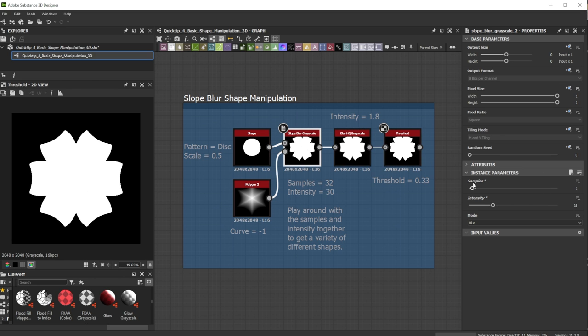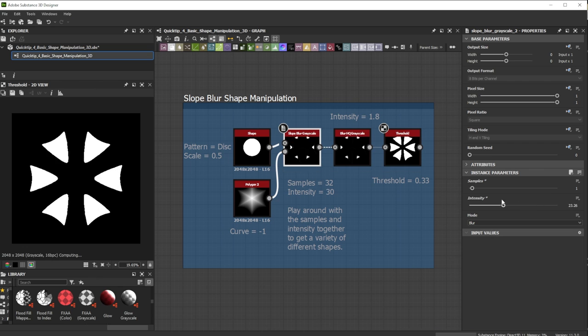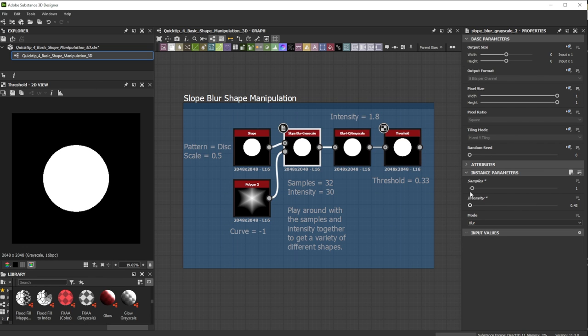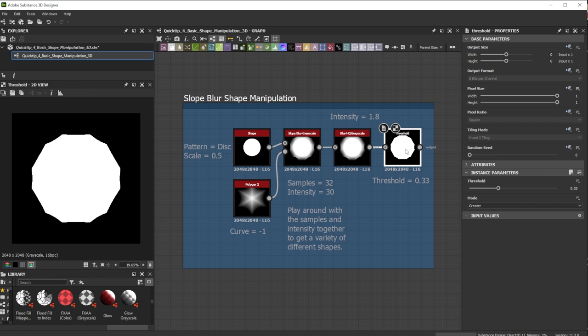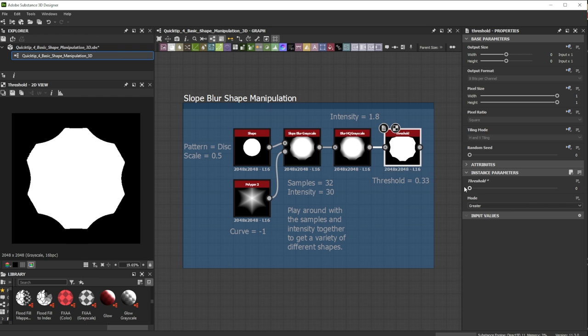Adjusting the samples in combination with intensity results in a huge variation of different shapes. You can further adjust the shape form with the threshold slider.